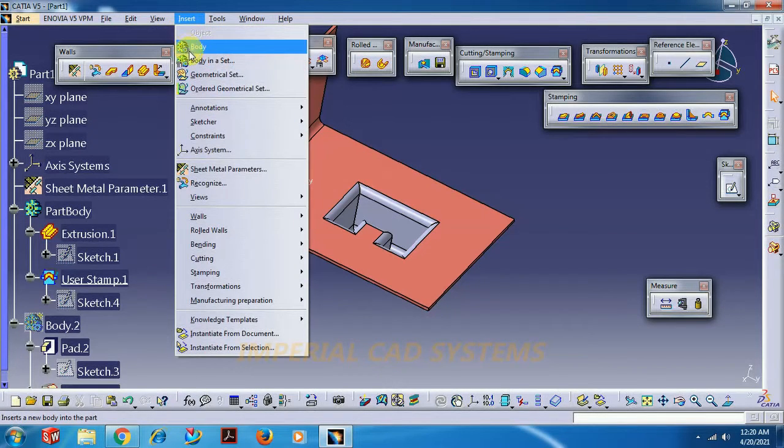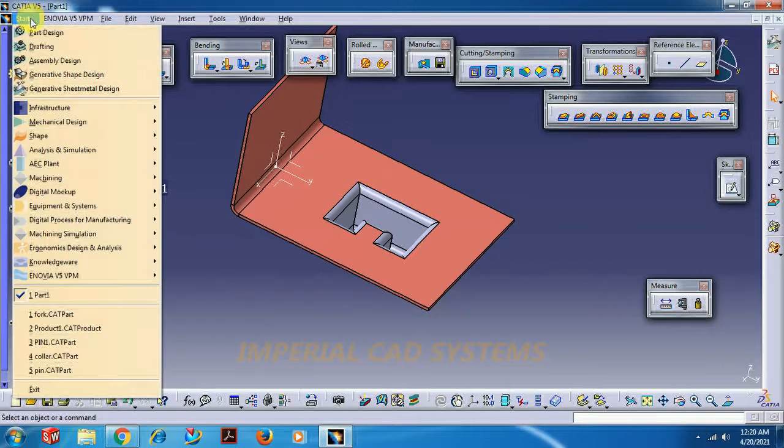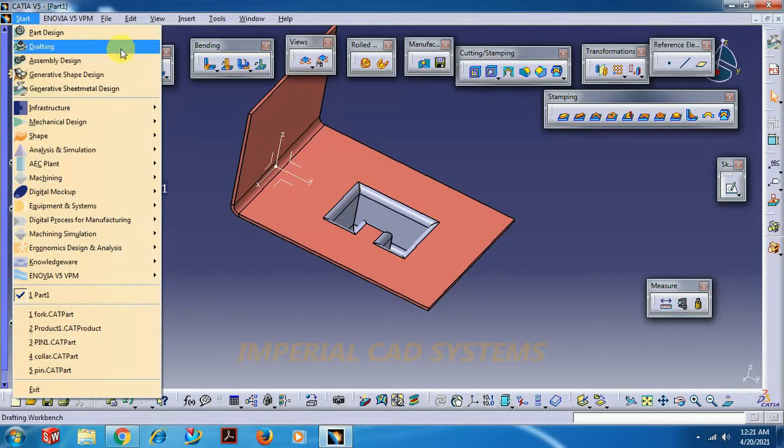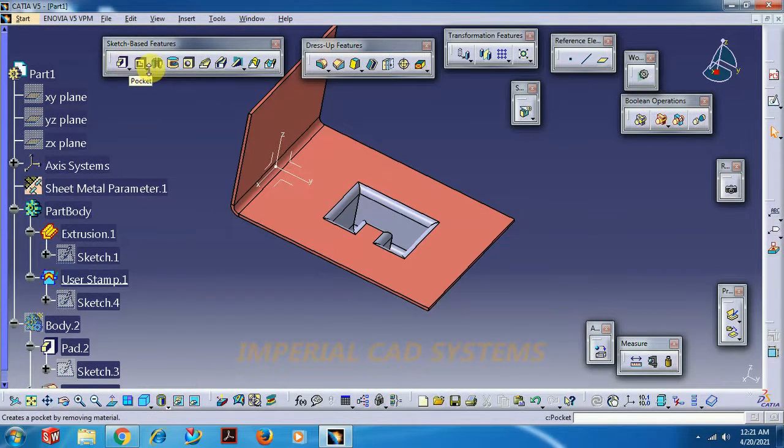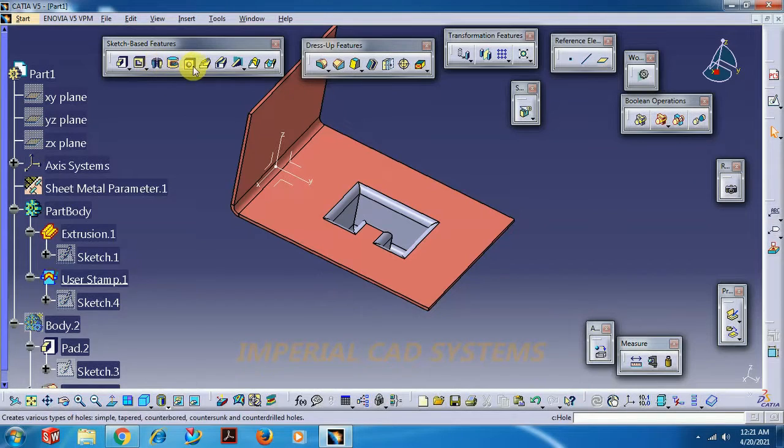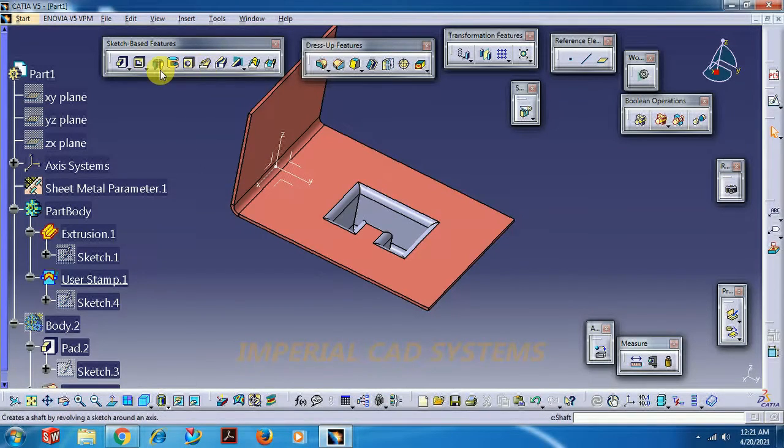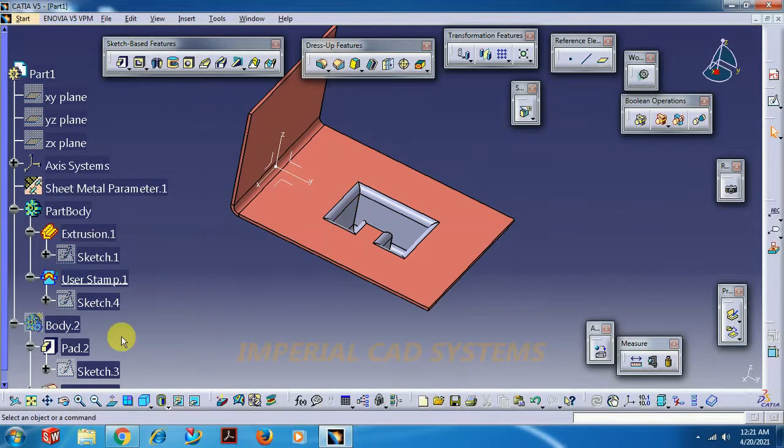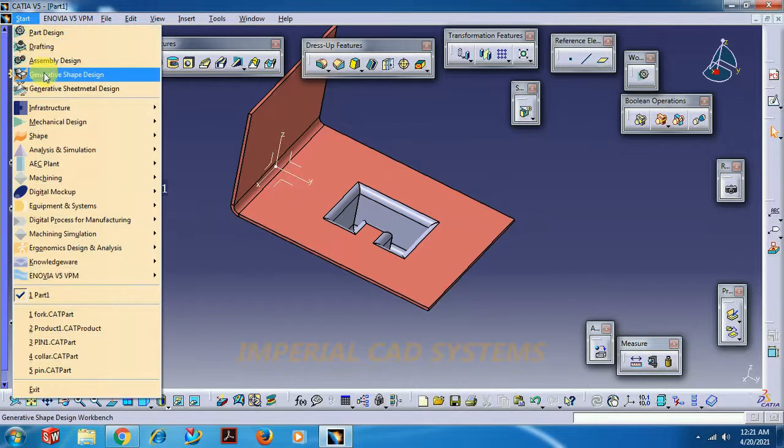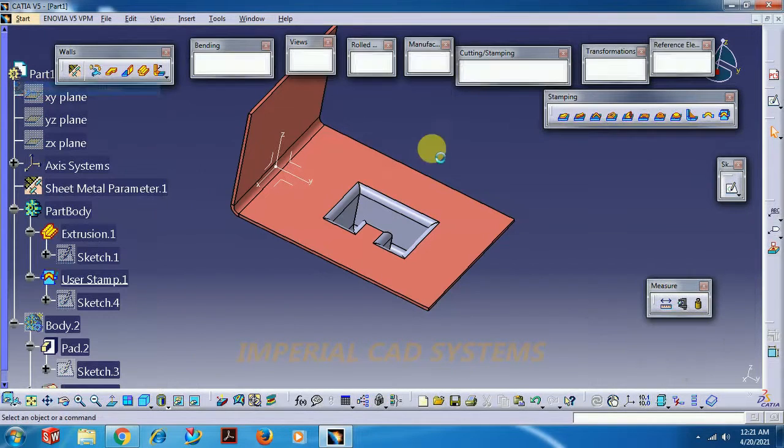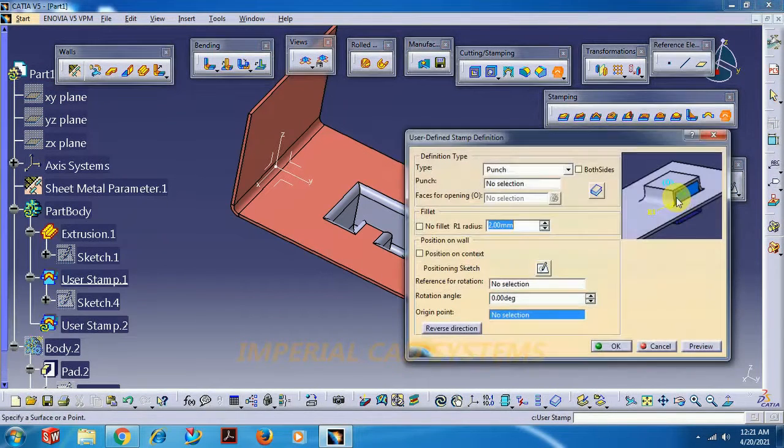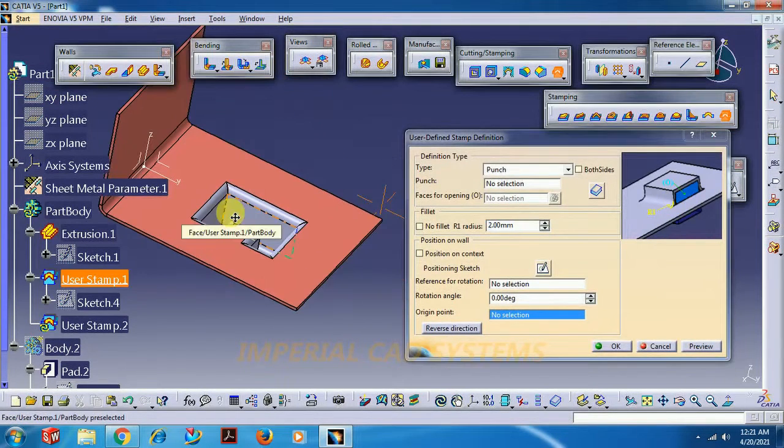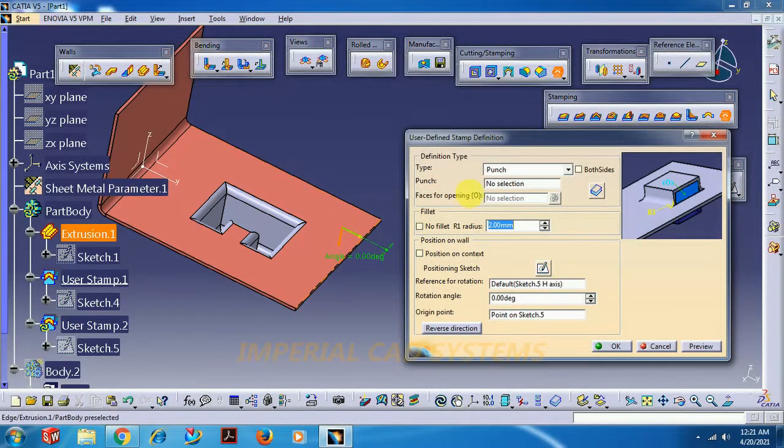Like this we can use user stamp. For this we have to go for insert body and generate a pad. Not only pad, in part design you can use any option like pad, shaft, rib. You can use these options and create a feature under part body.